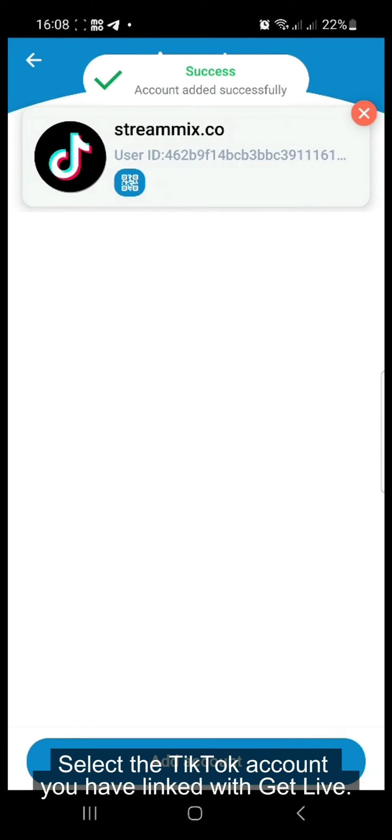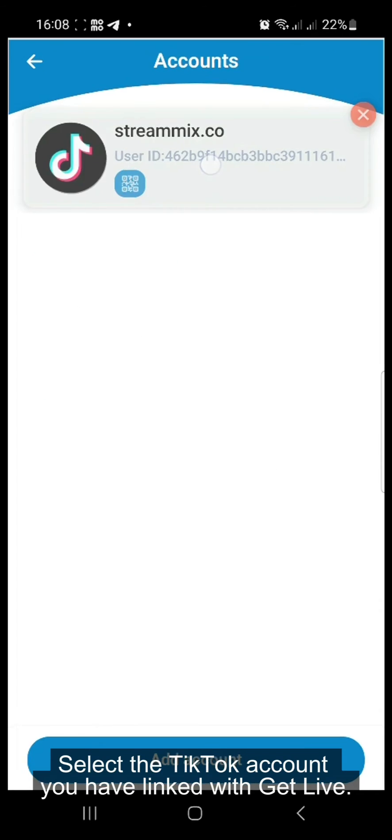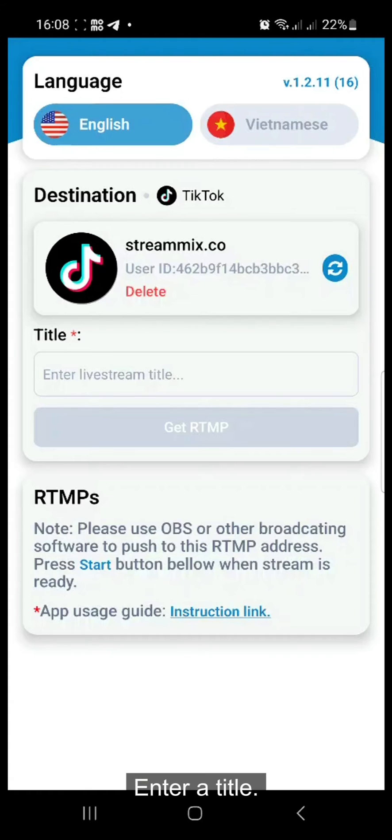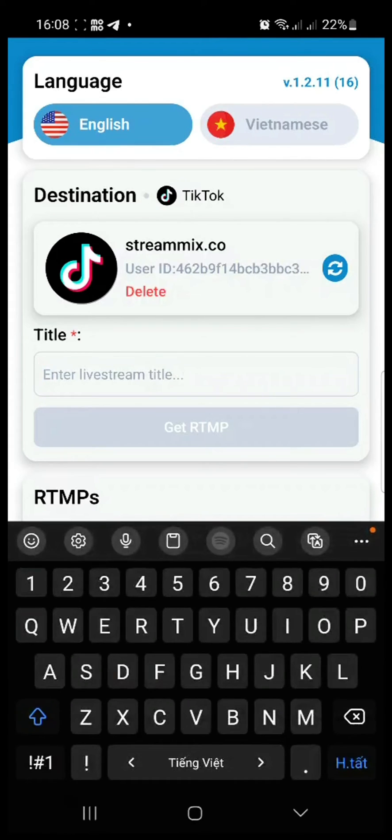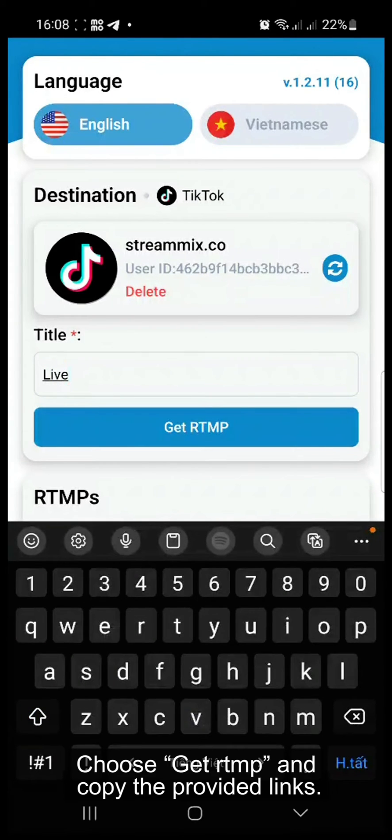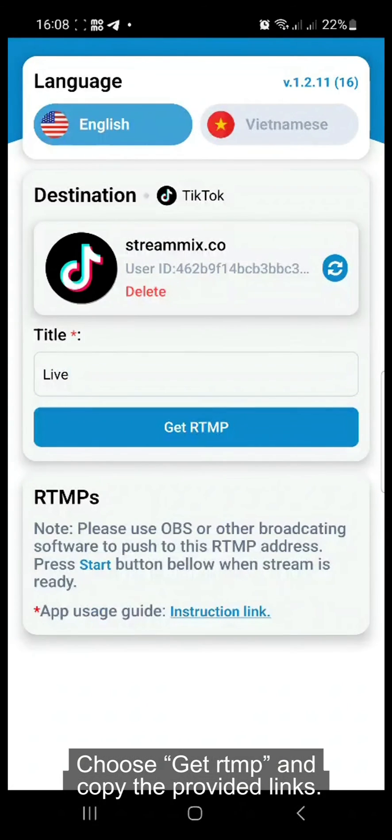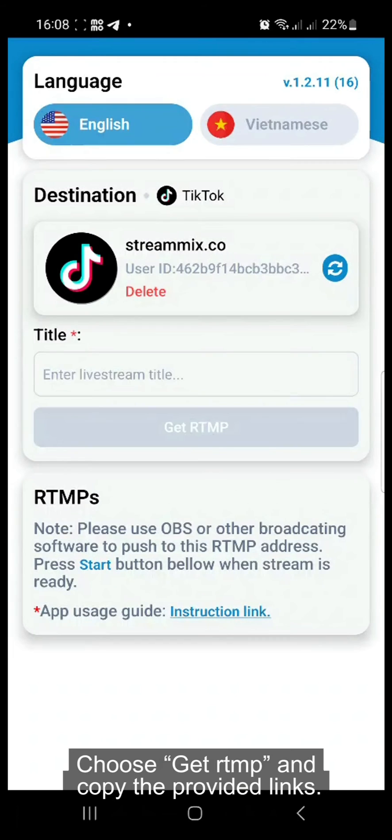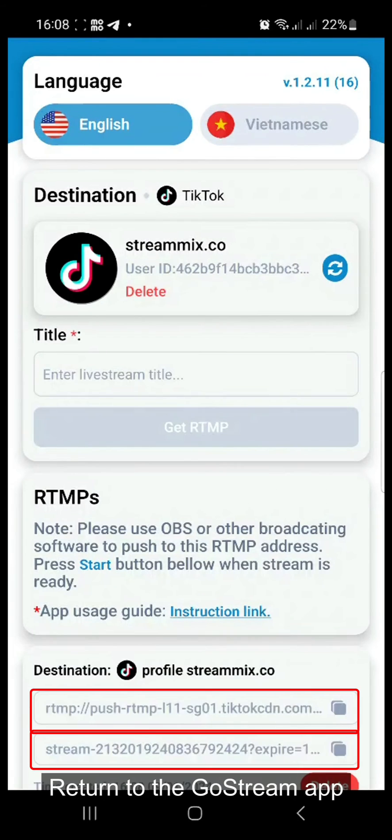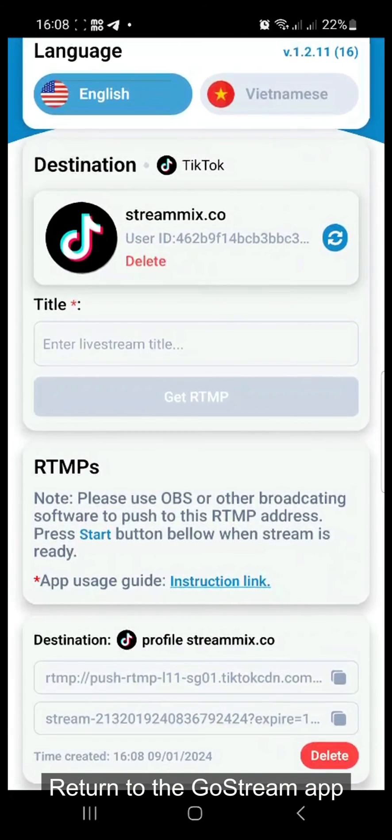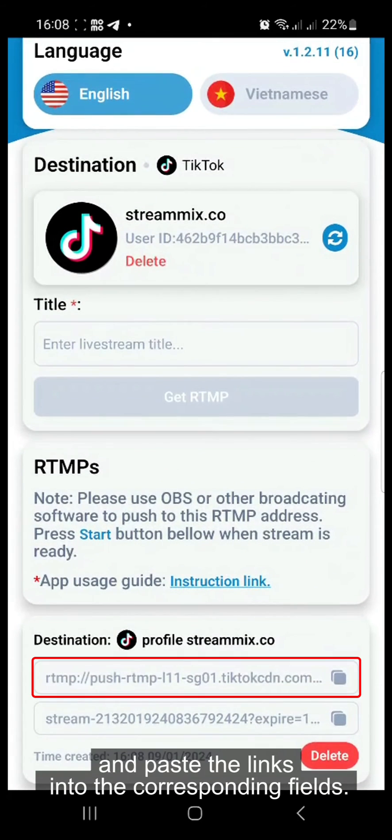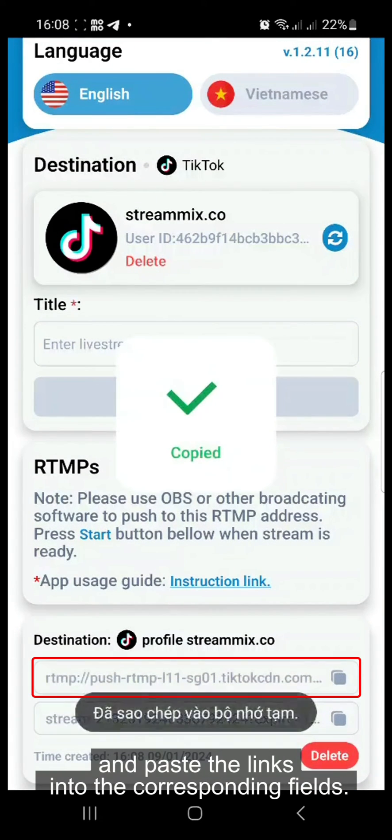Select the TikTok account you have linked with GetLay. Enter a title. Choose GetRTMP and copy the provided links. Return to the Gostream app and paste the links into the corresponding fields.